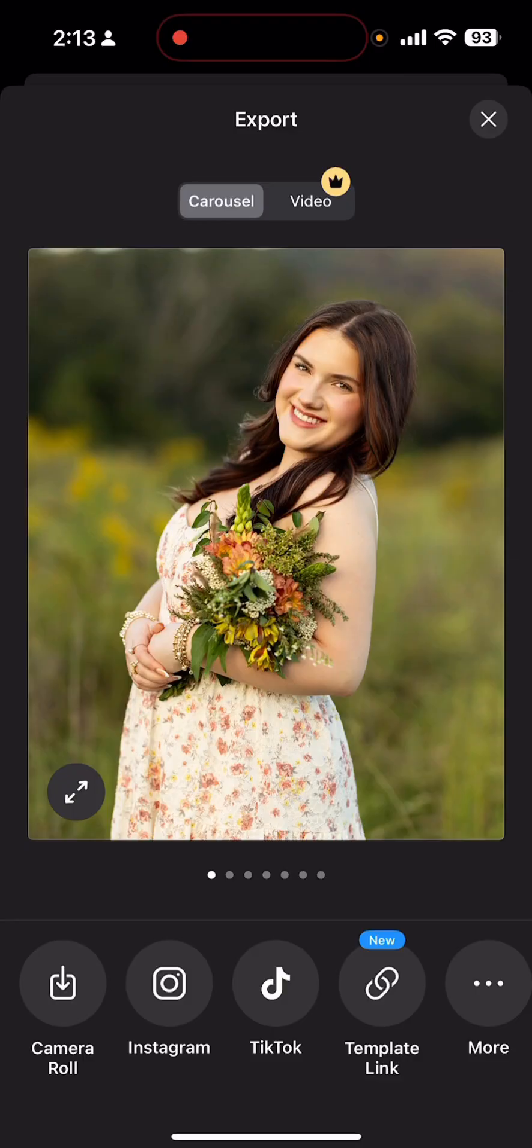But once you export this, click save to camera roll. And then from there, you can post.